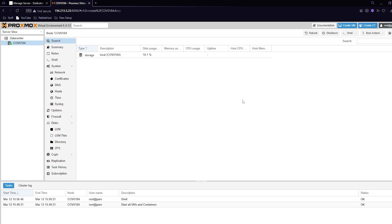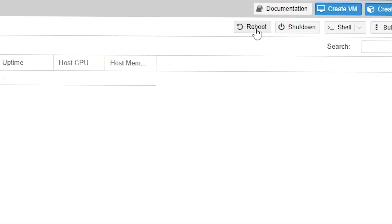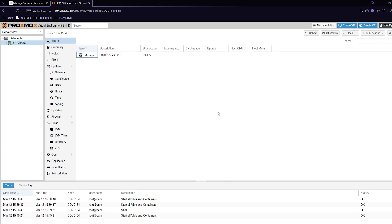Once again back on Proxmox you want to make sure you selected your server and then click reboot, and then just click yes. Our server has now rebooted.